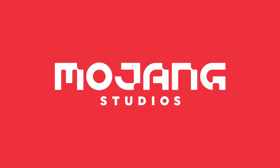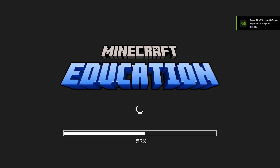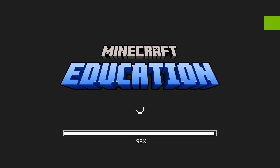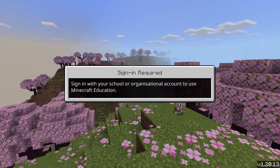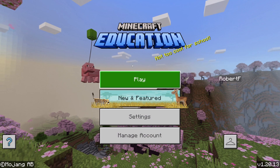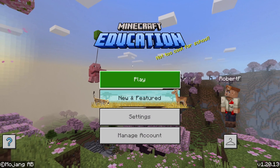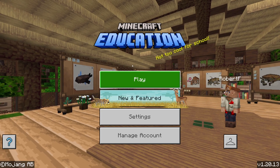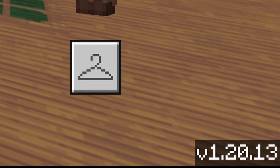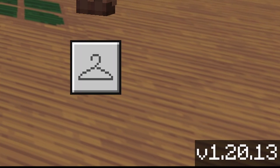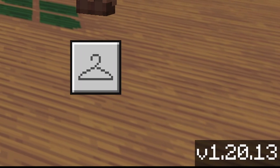Welcome back to the channel. I'm loading up Minecraft Education today at the start of this video because I hear there is an update, although I'm not sure whether it's an automatic update or we'll have to do it manually. It's still on the old version, but that's okay because I'm going to show you how to do it manually.